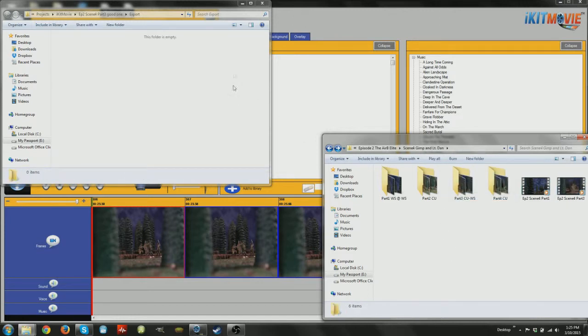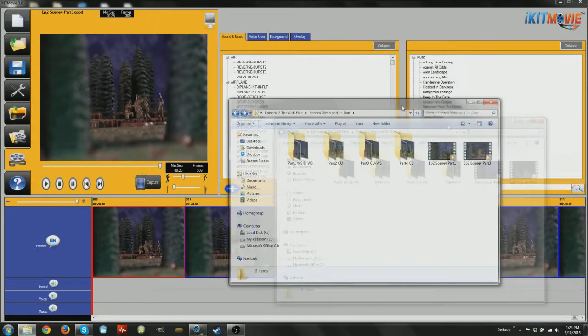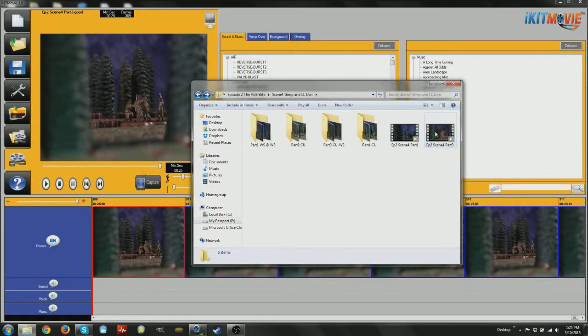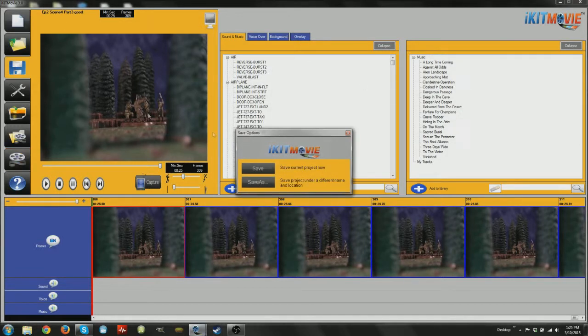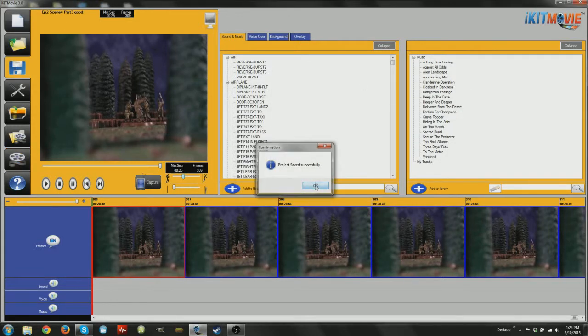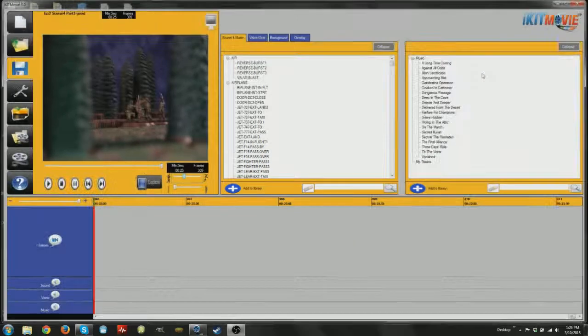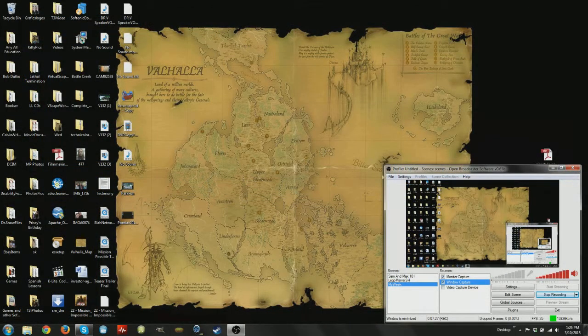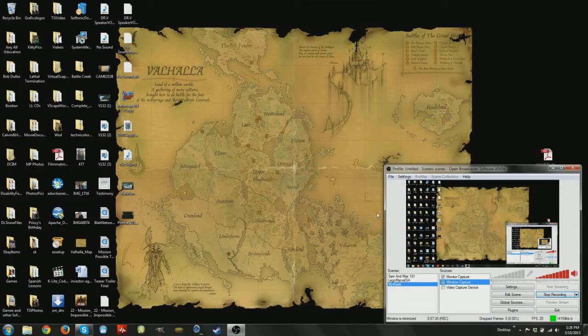So that is basically what I do to convert all those stop-motion photos that I'm making for Tales of Valhalla into a good video format. And like I said, we will do editing some other time, but that is it. And I will see all of you next week.